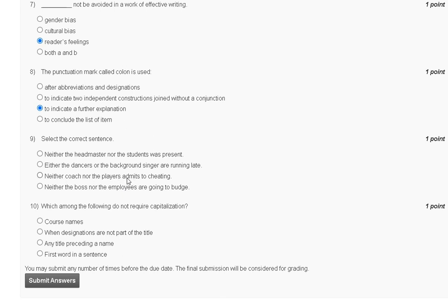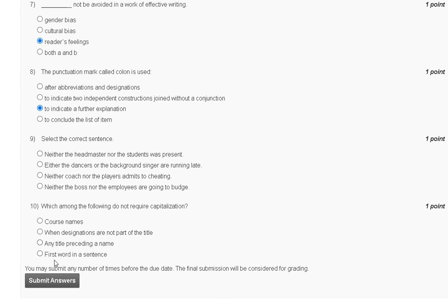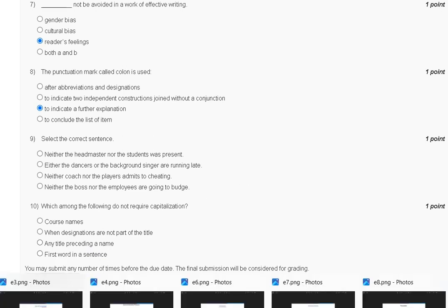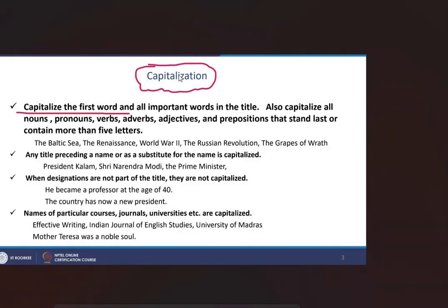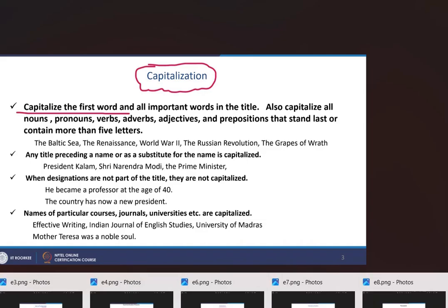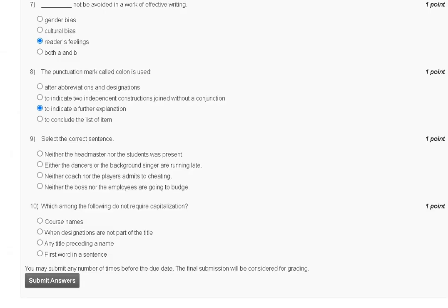Question number 10: Which among the following do not require capitalization? First, course name. Second, when destinations are not proper to the title. Third, any title preceding a name. Fourth, first word in a sentence. Capitalization: capitalize the first word. So the correct answer for question number 10 is option D, first word in a sentence.